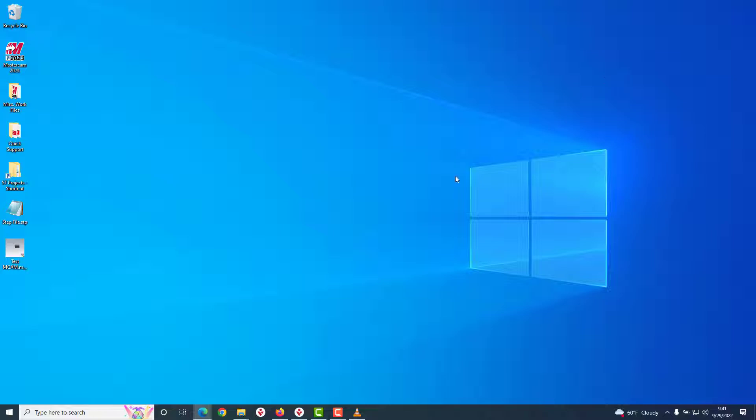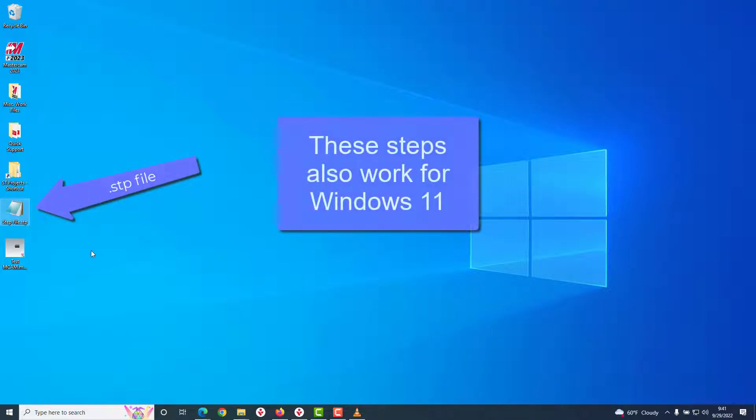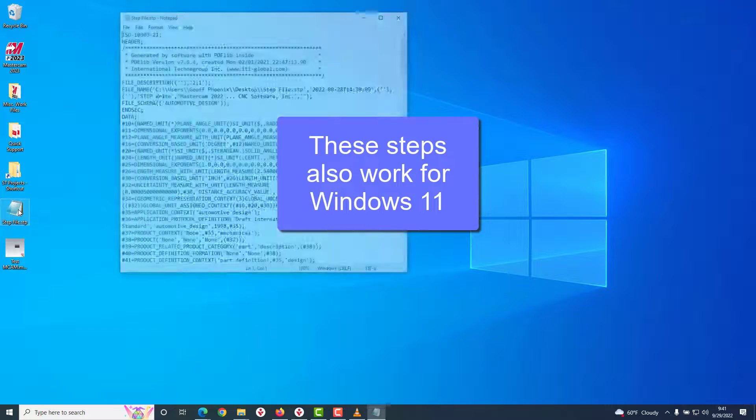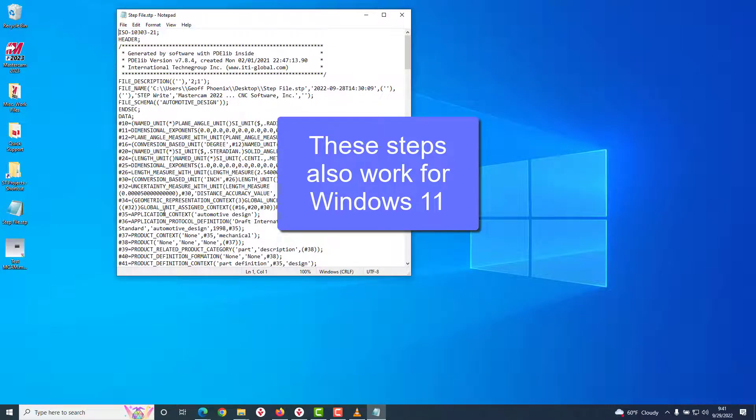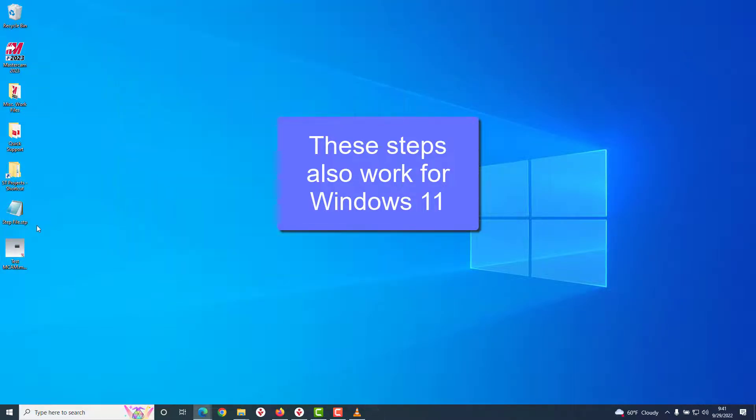On my desktop in Windows 10, I currently have a STEP file which is associated with the program Notepad. If I were to double-click this file, it opens up inside Notepad.